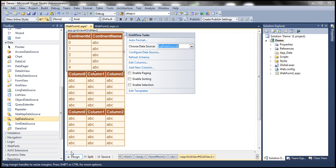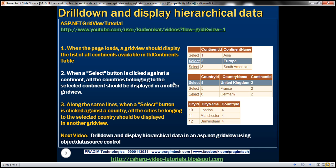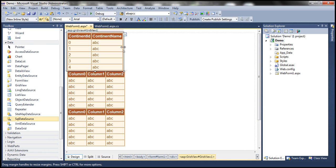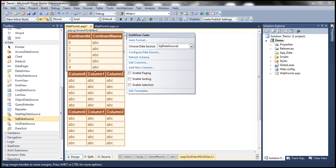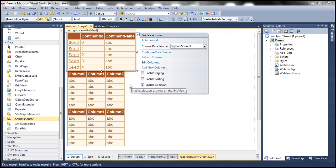We also want a select button on each row. To do that, all you need to do is check the box to enable selection. This should display the select button next to every row. So we are done with GridView 1.